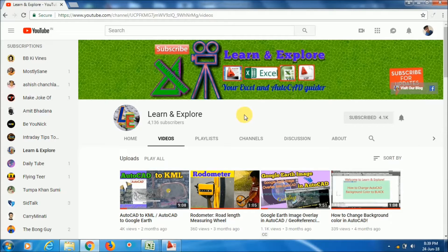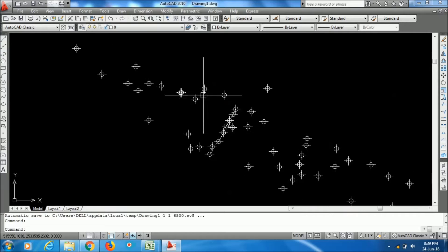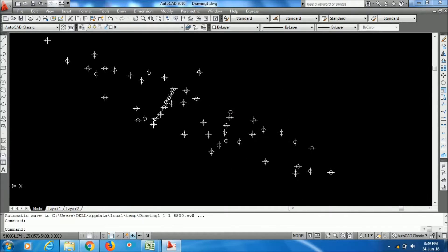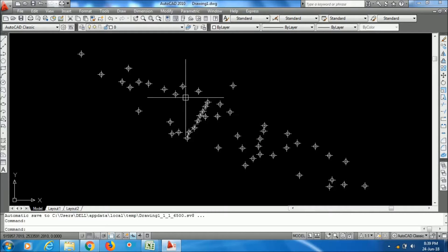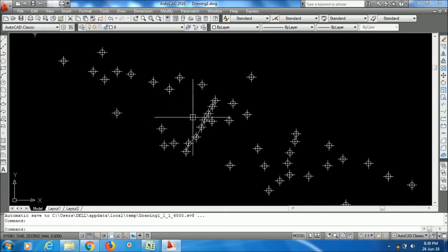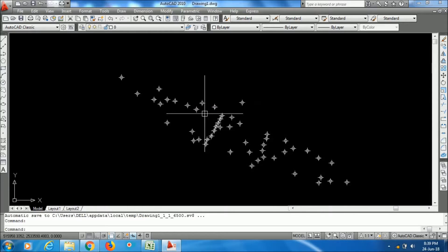Hello friends, welcome back to Learn and Explore. After a long time I'm making a video, and today's topic is about how to export XYZ coordinates - that is easting, northing, and RL values. This video is a request from one of our channel's subscribers.